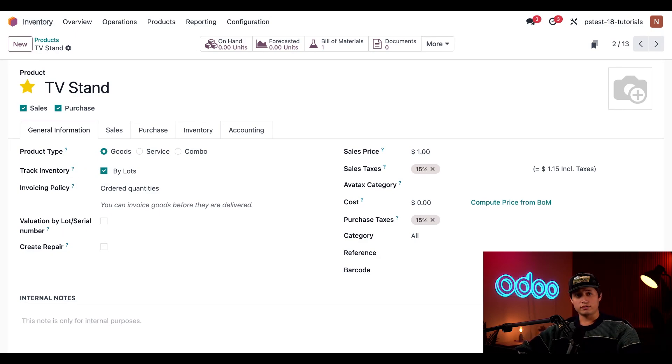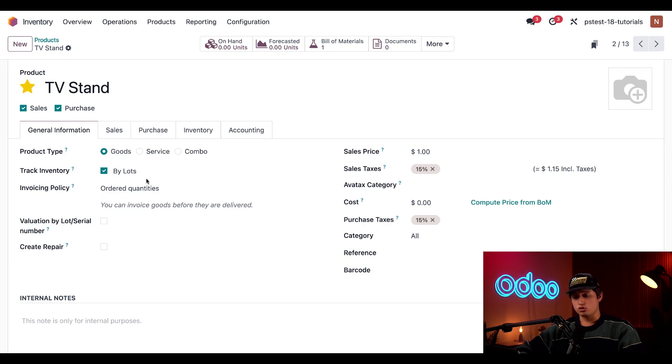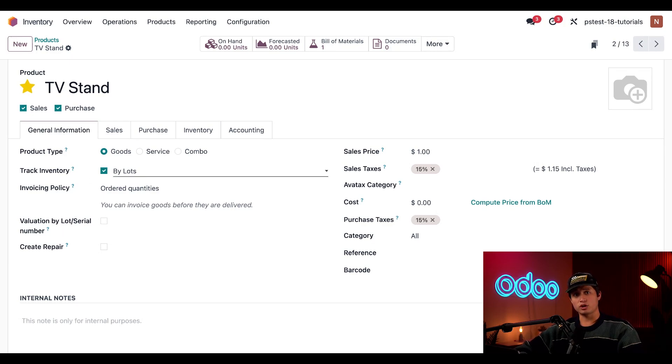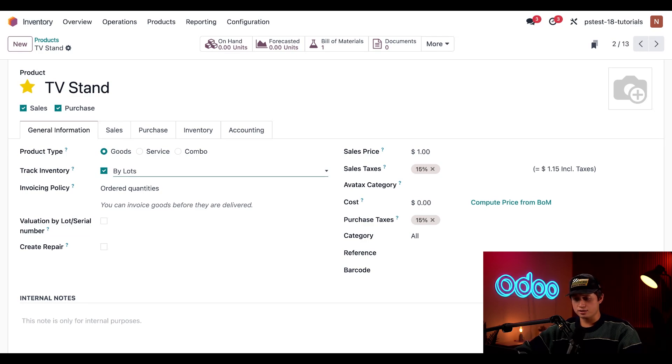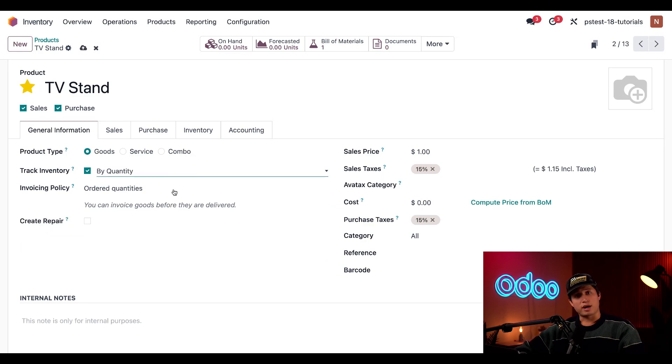However, since we enabled the lots and serial number setting, a dropdown appears next to the option. From here, we can select whether this product is tracked by lots, by a unique serial number, or just by quantity.